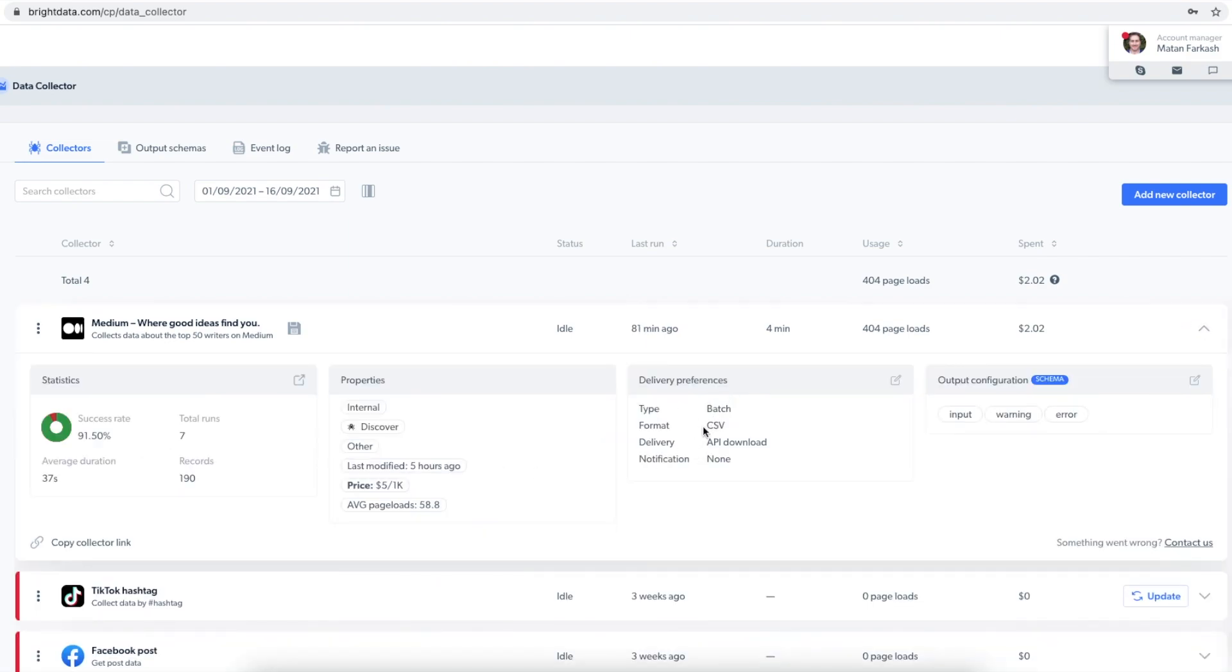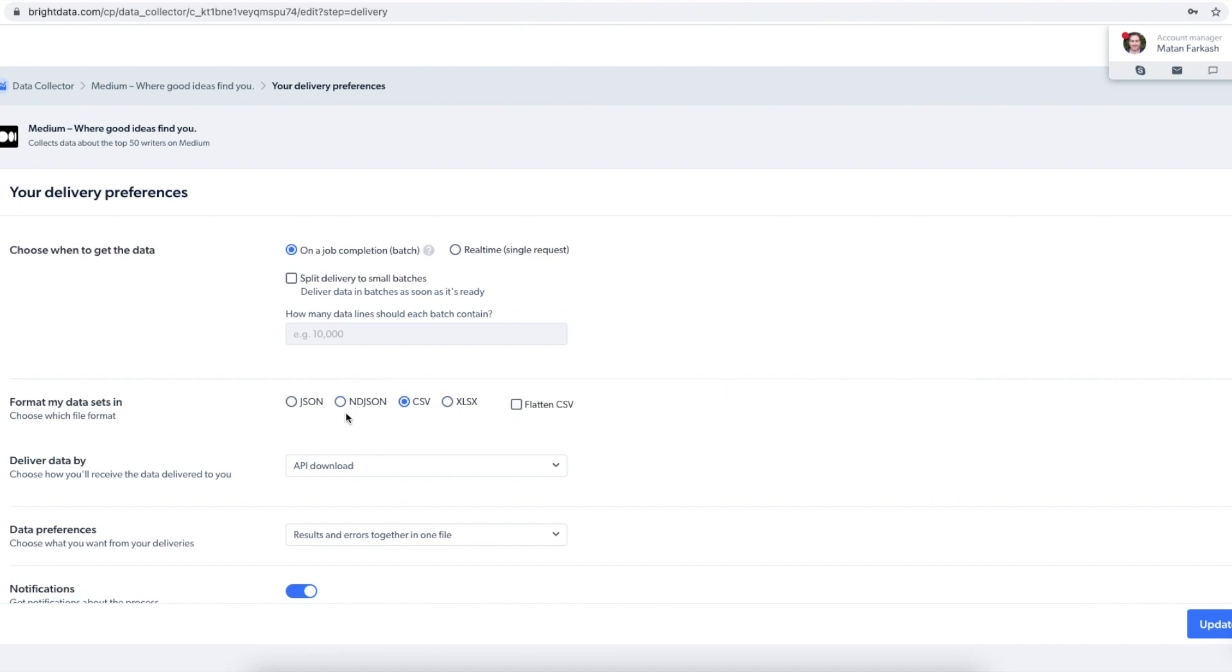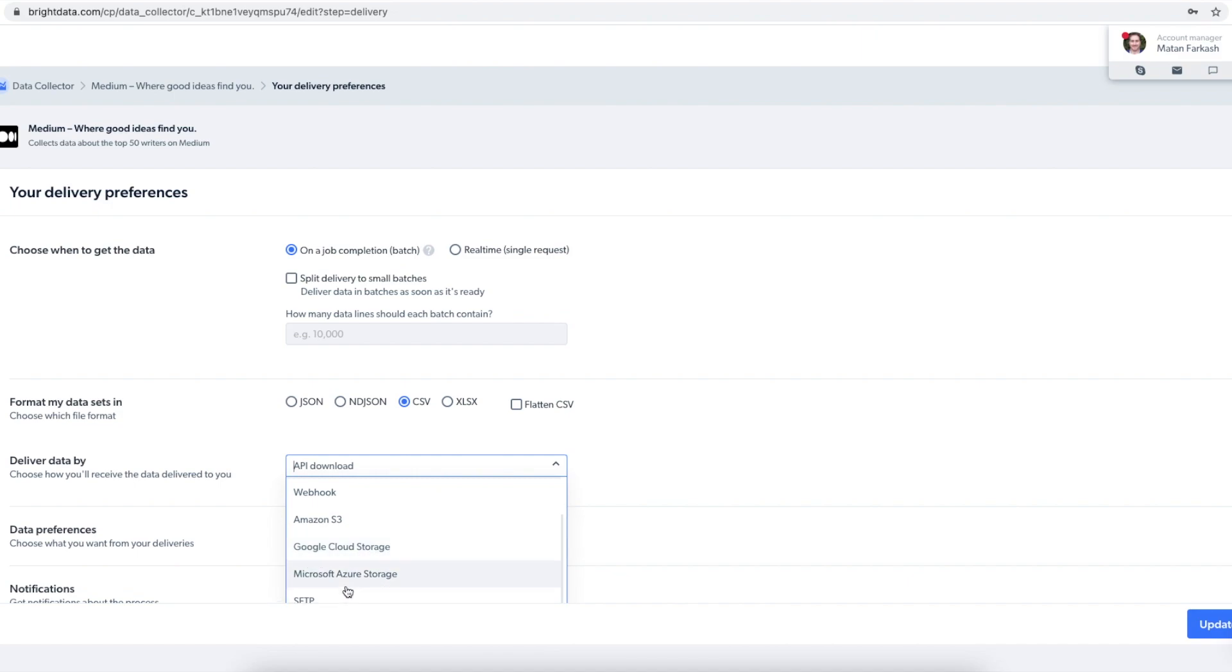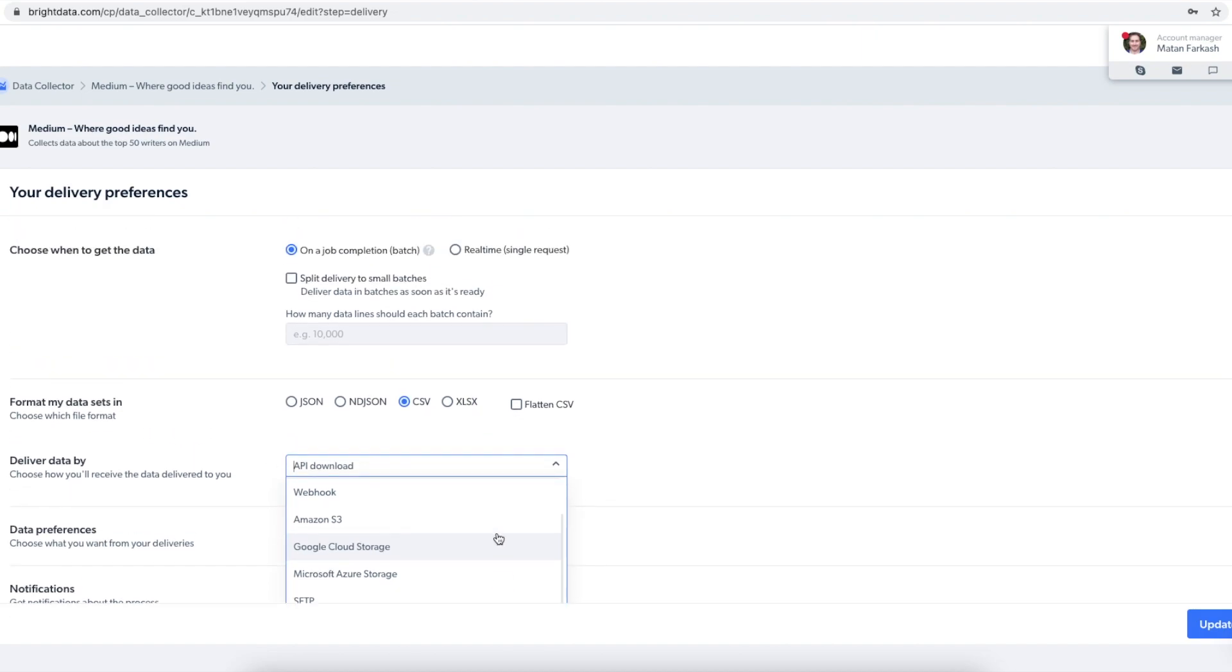Here I have chosen CSV as output for the data, but I can change it to JSON or some of the other available formats. I can choose how I want to get the data. When I choose email, I will be notified by email, or I can get the data on Google Cloud Storage, Microsoft Azure Storage, and so on.